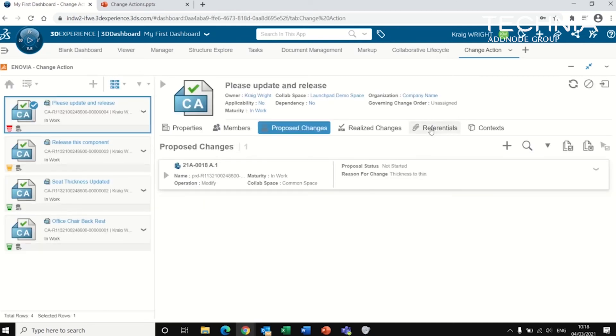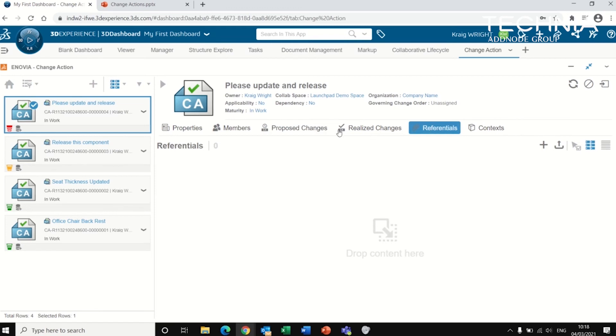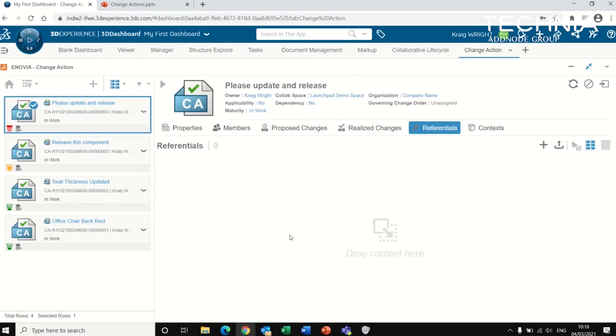I can also add referentials. So if I wanted to add a photo or a markup, as I might refer to in previous video, those can also be added to the change action here. Just giving the approver more material to refer to when they are trying to approve this change action and release the component.